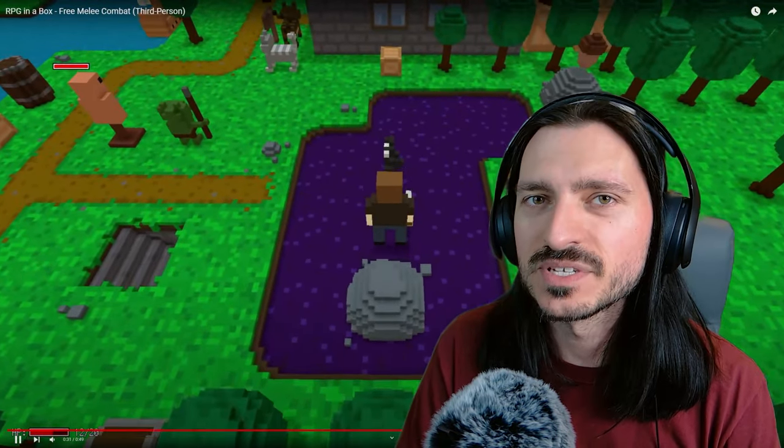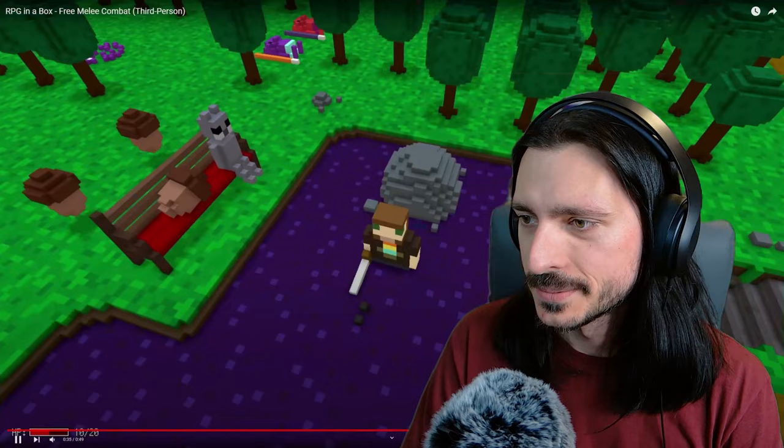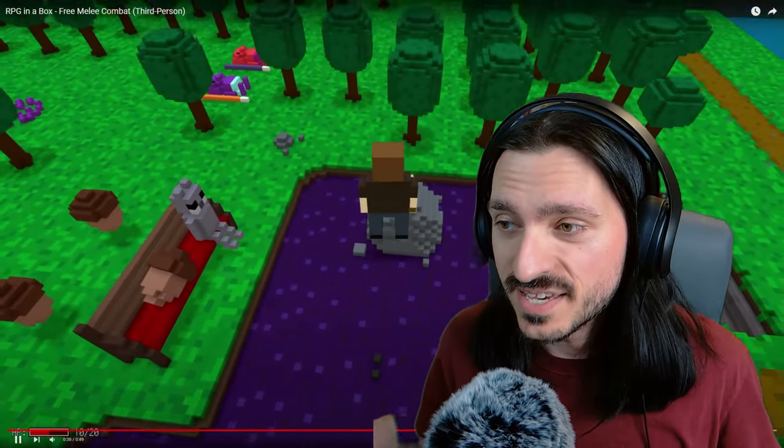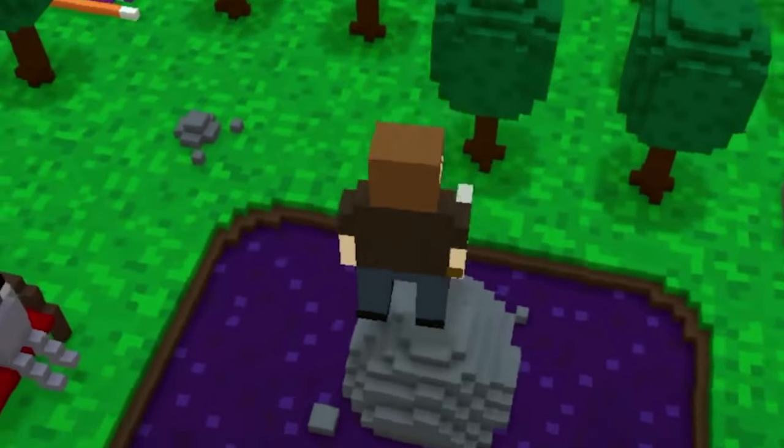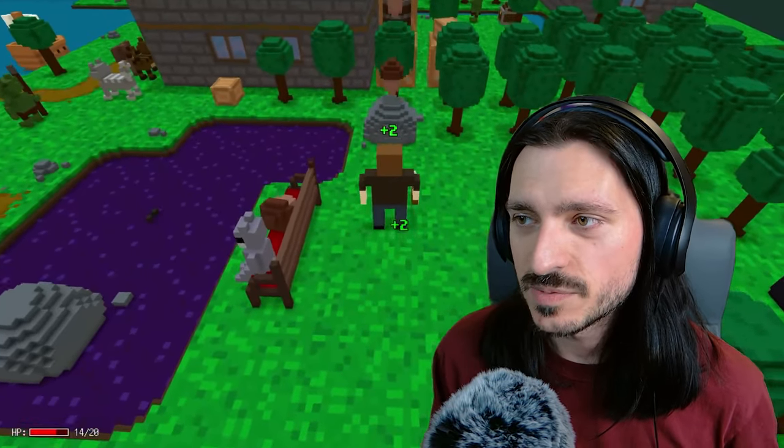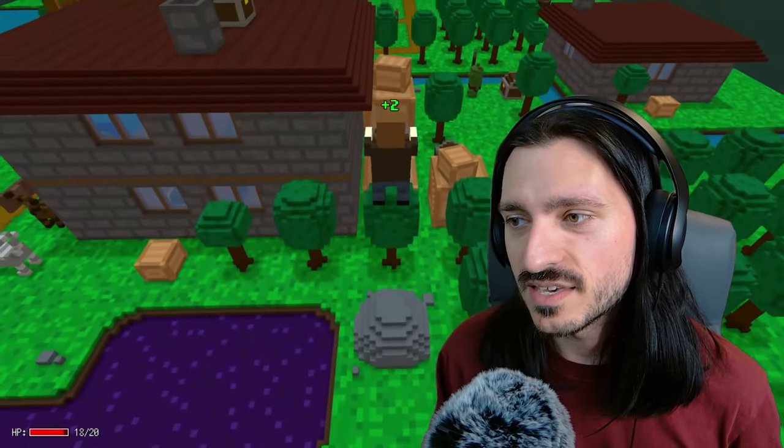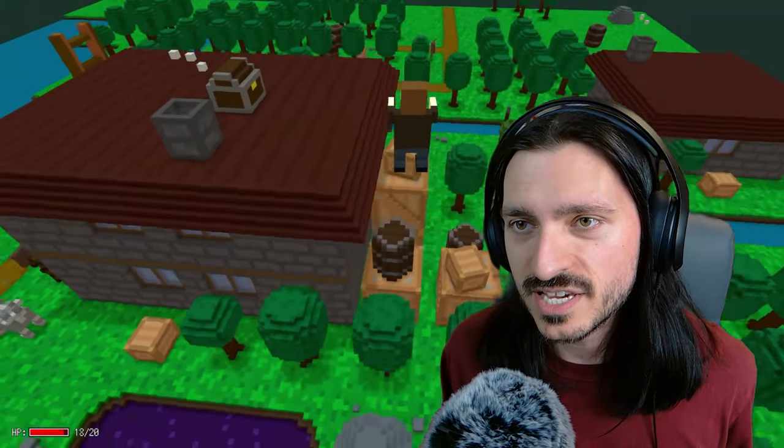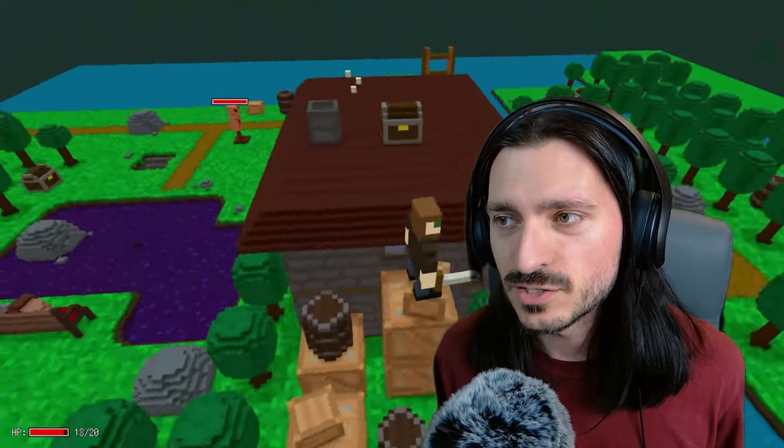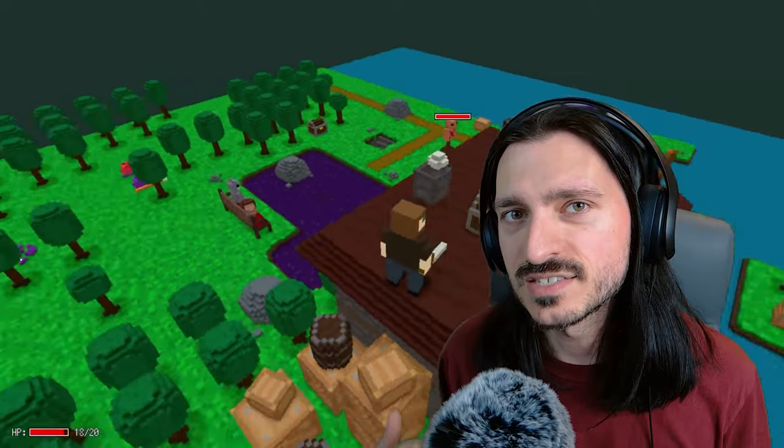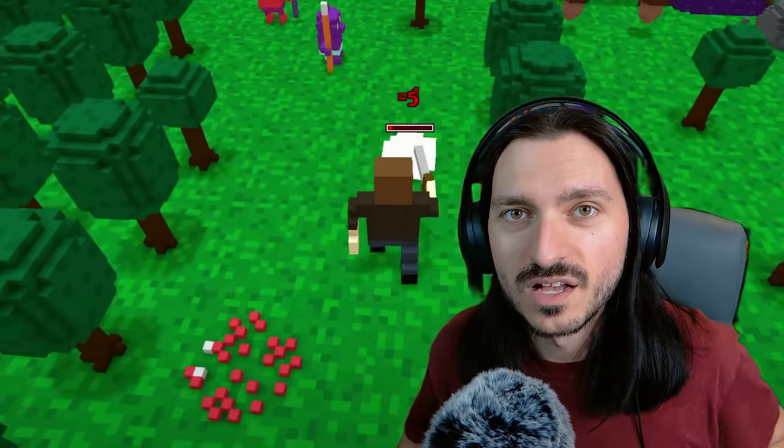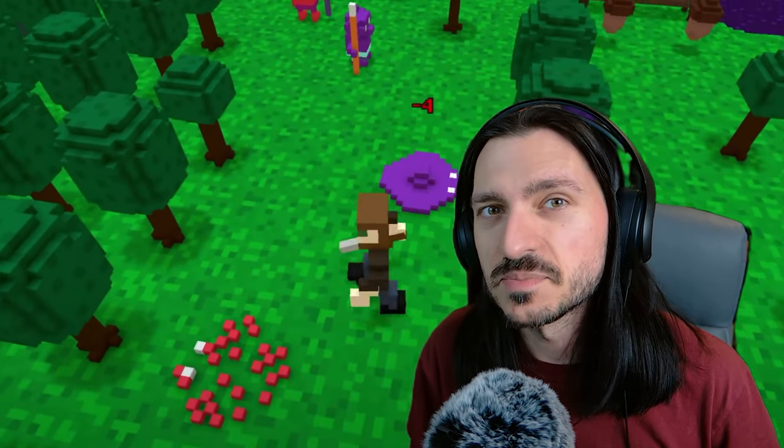Free movement is coming to RPG in a box and quickly. Jumping, and a ton of features that you would expect to see with free movement to make the implementation of free movement a true quality of life and comprehensive system to be used in your project.